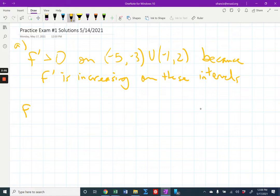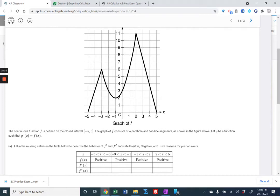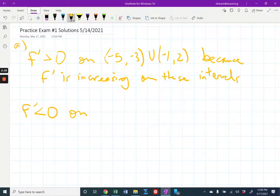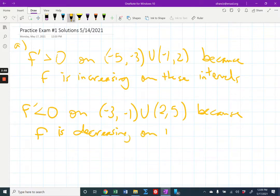f prime is less than zero on the interval from negative three to negative one, because f is decreasing. Same thing on two to five. So negative three to negative one and two to five — that's when f prime is negative because f is decreasing on those intervals. I made a mistake earlier — it should say f is increasing on the first set of intervals, and f is decreasing on these ones.